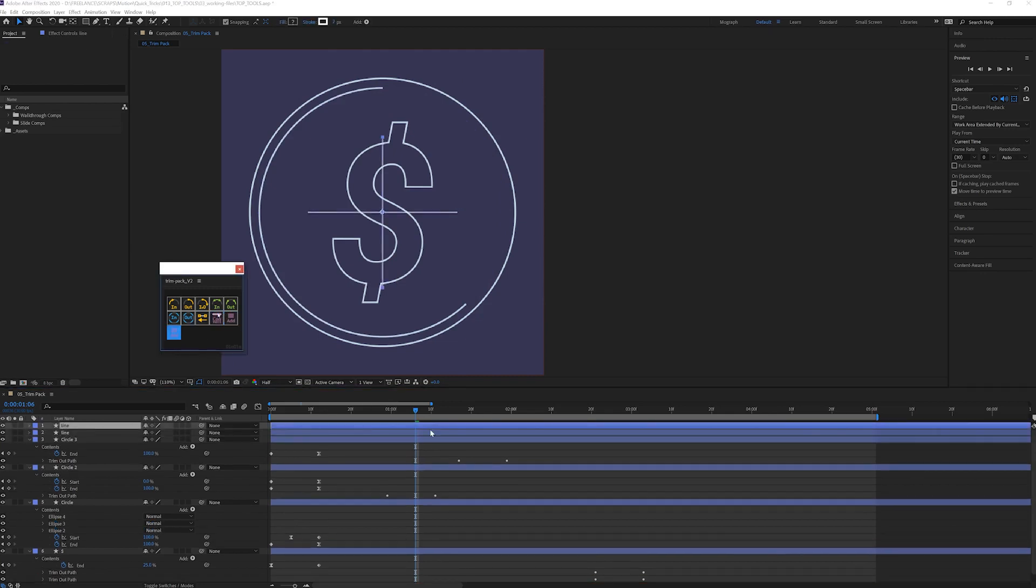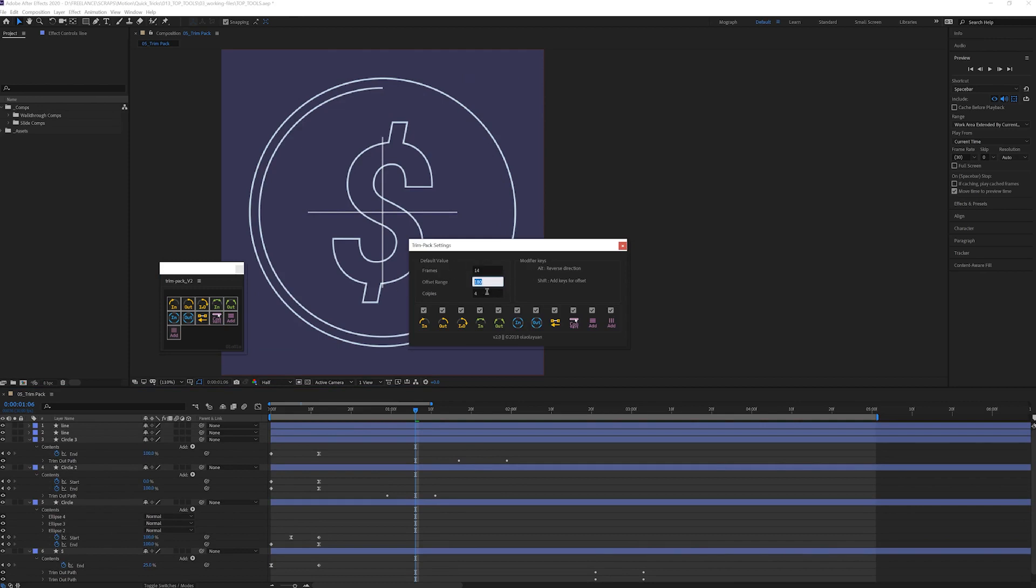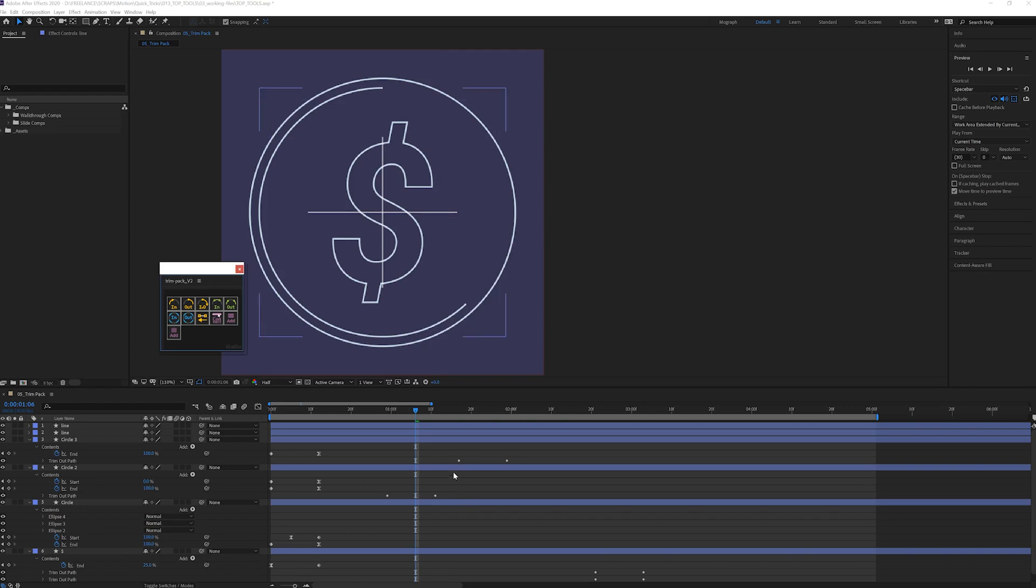Say goodbye to the barbaric ways of twirling open the trim paths menu to add trim paths. No more.